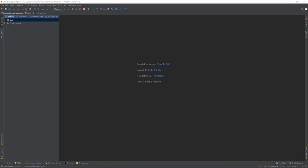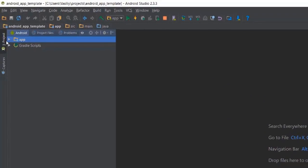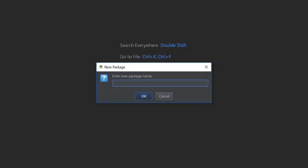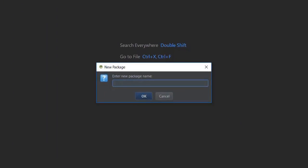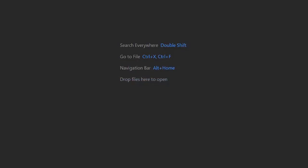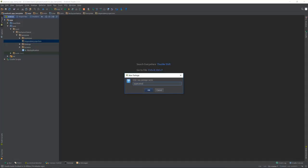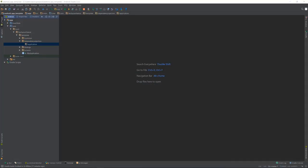This means that we should have a standalone package for dependency injection related code. Open the application's root package and create here a new package named dependency injection. The highest scope of dependency injection in Android is application. So create a new package called application. I will pause the recording now and implement the classes related to injection in application scope, then resume and we will review the code together.